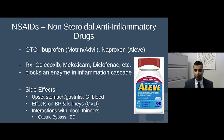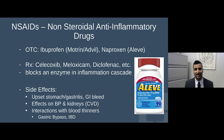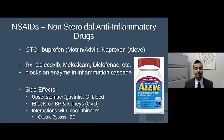NSAIDs also cannot be used in patients on blood thinners or those with a history of gastric bypass surgery or inflammatory bowel disease like ulcerative colitis or Crohn's disease, as NSAIDs in these conditions can certainly exacerbate overall disease state.